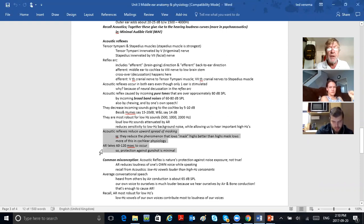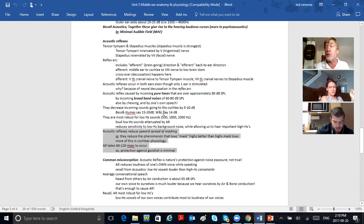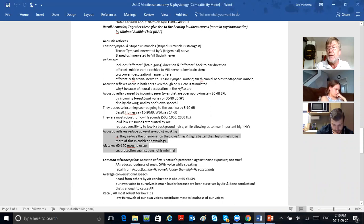Don't get too bogged down in all the details here — think about what we've been discussing in this session. That's the kind of stuff you need to know for quizzes, midterms, and finals. Don't freak about the numbers too much, but if I ask whether acoustic reflexes dull the loudness of your voice by 50 decibels — true or false — you better say false, because 50 is a lot more than 15.